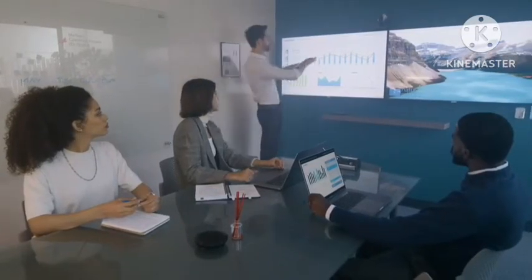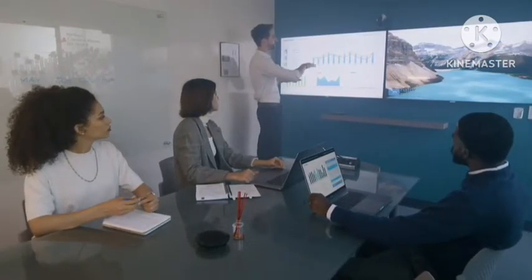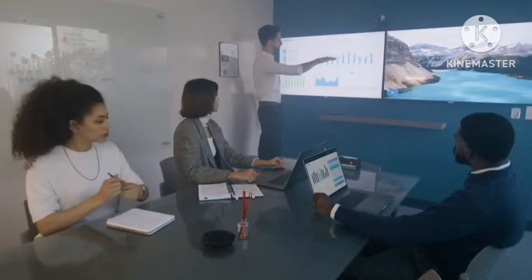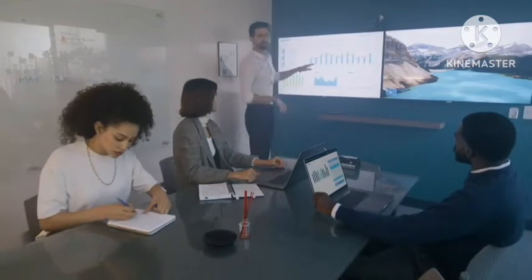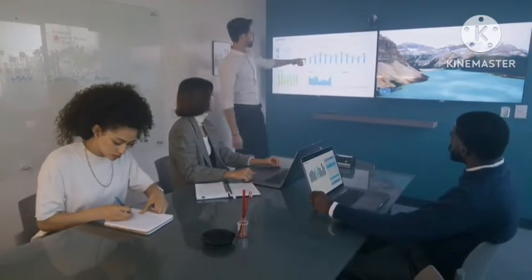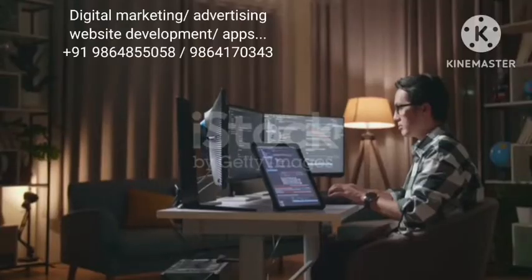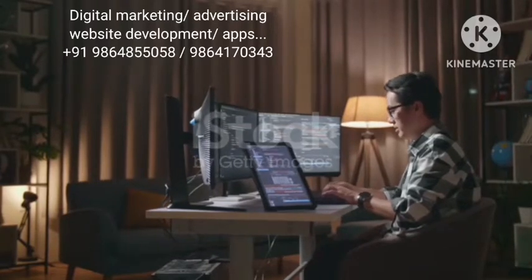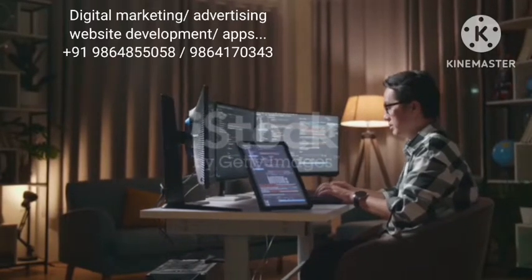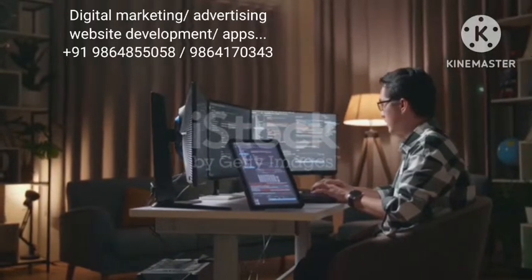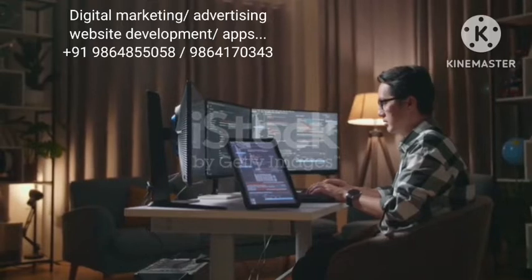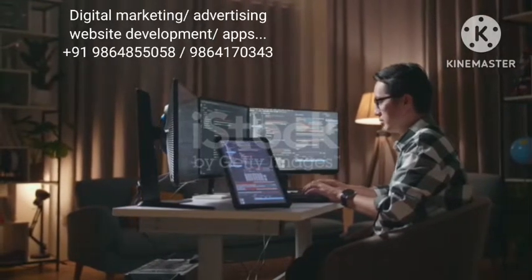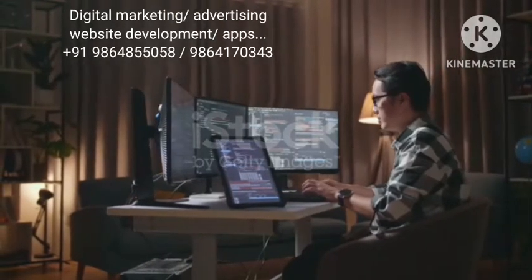Our comprehensive suite of digital marketing services includes: 1. Search engine optimization (SEO) - Enhance your online visibility and drive organic traffic to your website with our strategic SEO services, tailored to your business goals and target audience.